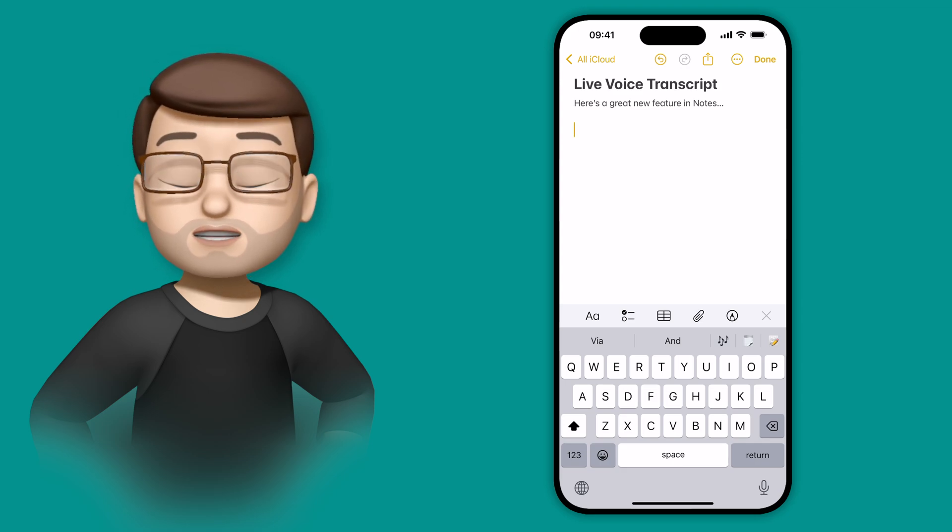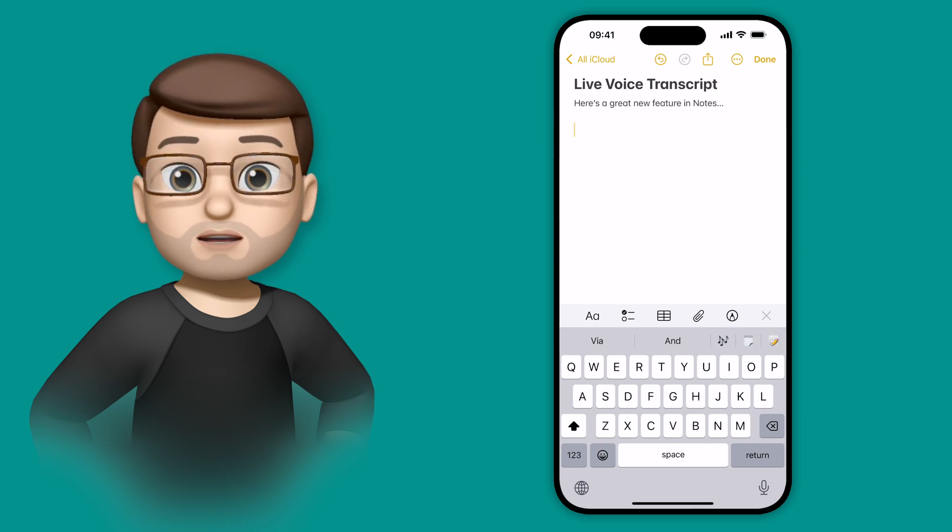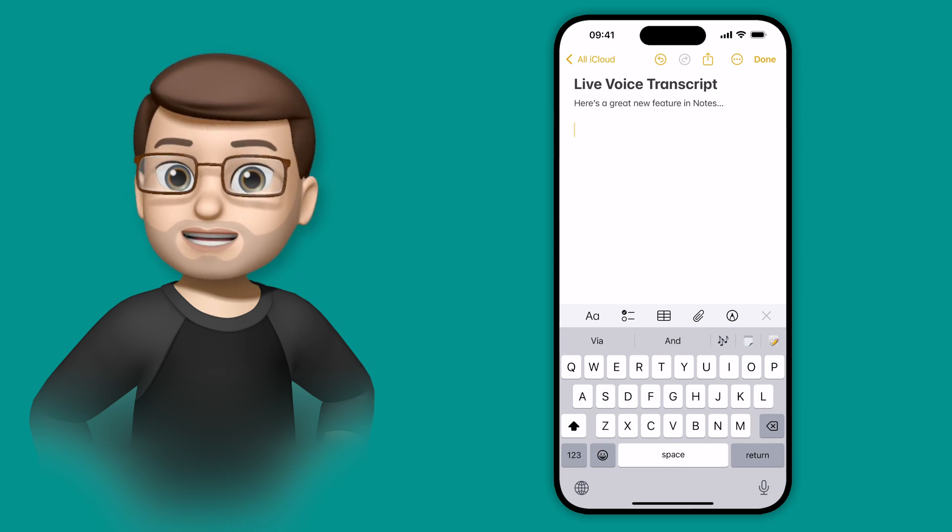But not only can you record just the audio, Notes will also do a live transcript for you, turning the audio into text.